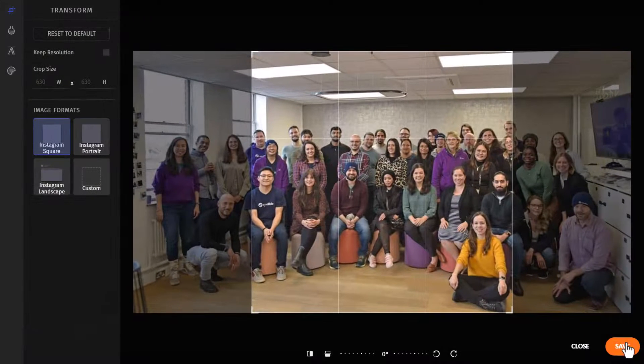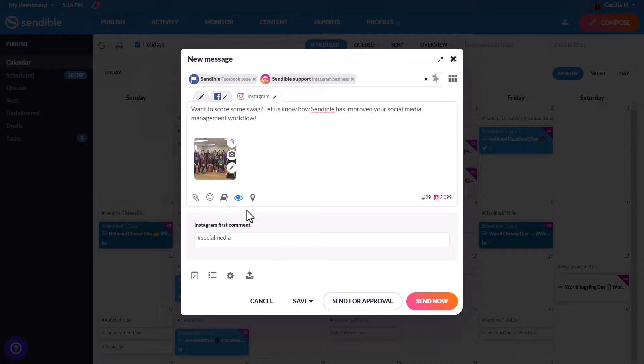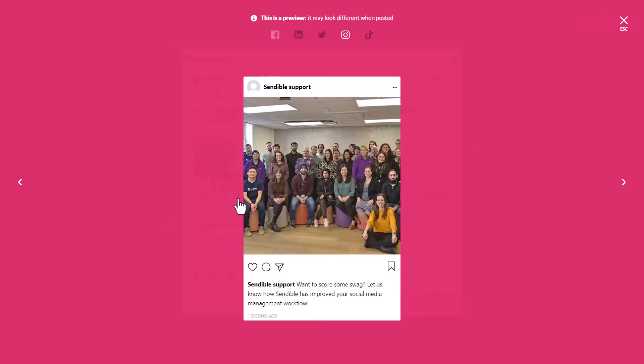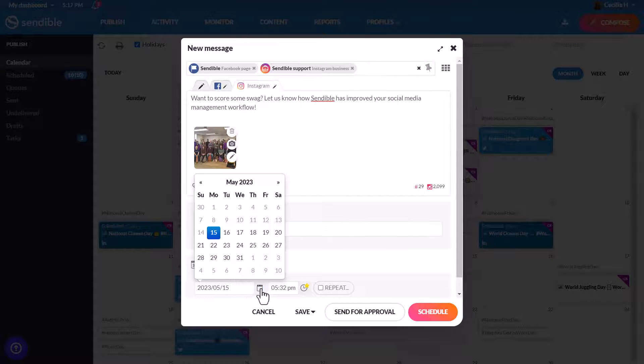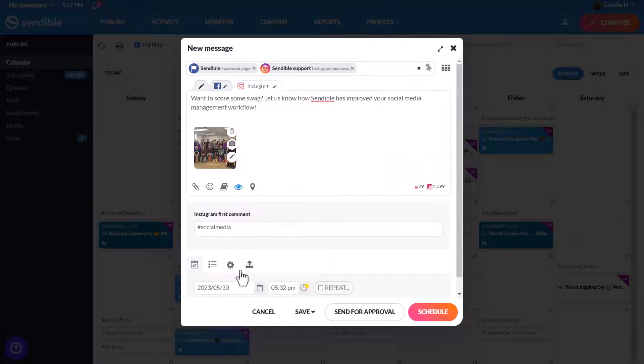Once you've made all your changes, you can go ahead and preview your post before it goes live. When you're ready to schedule your post, pick a future date and time optimized to your audience.